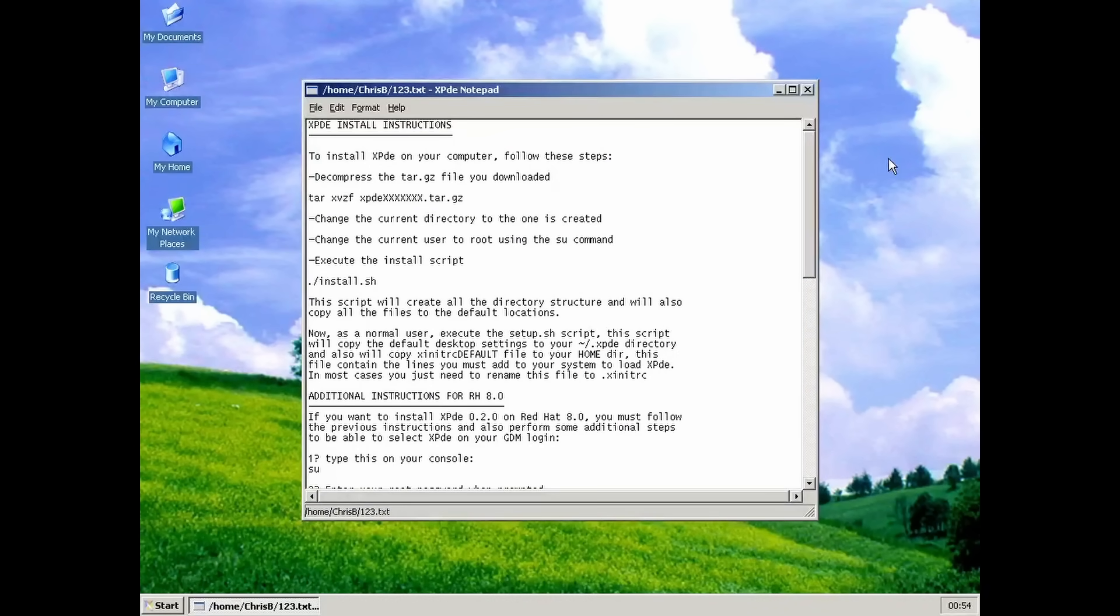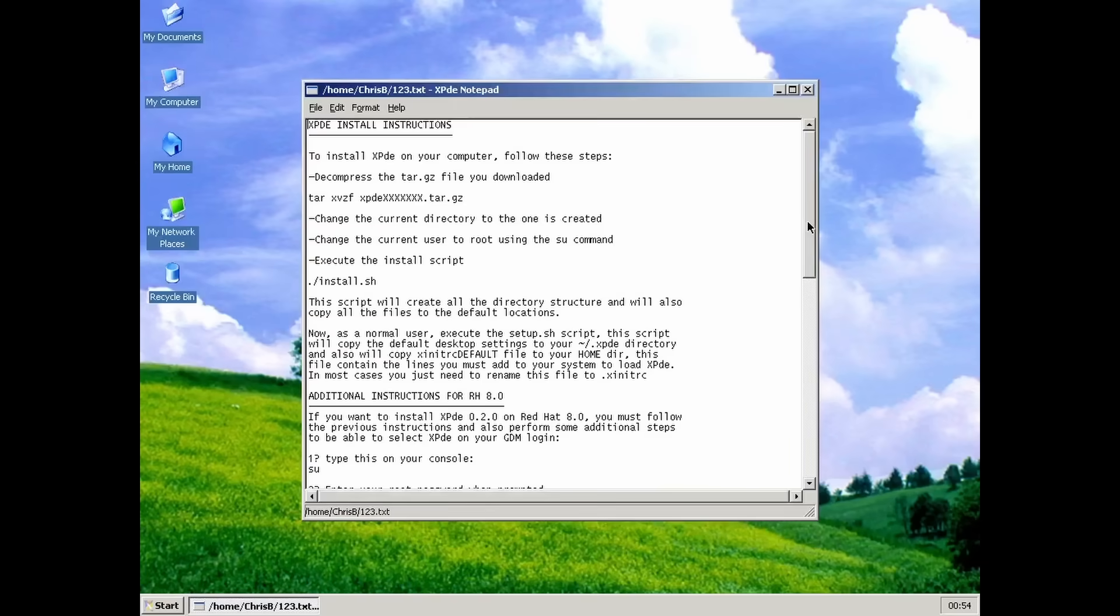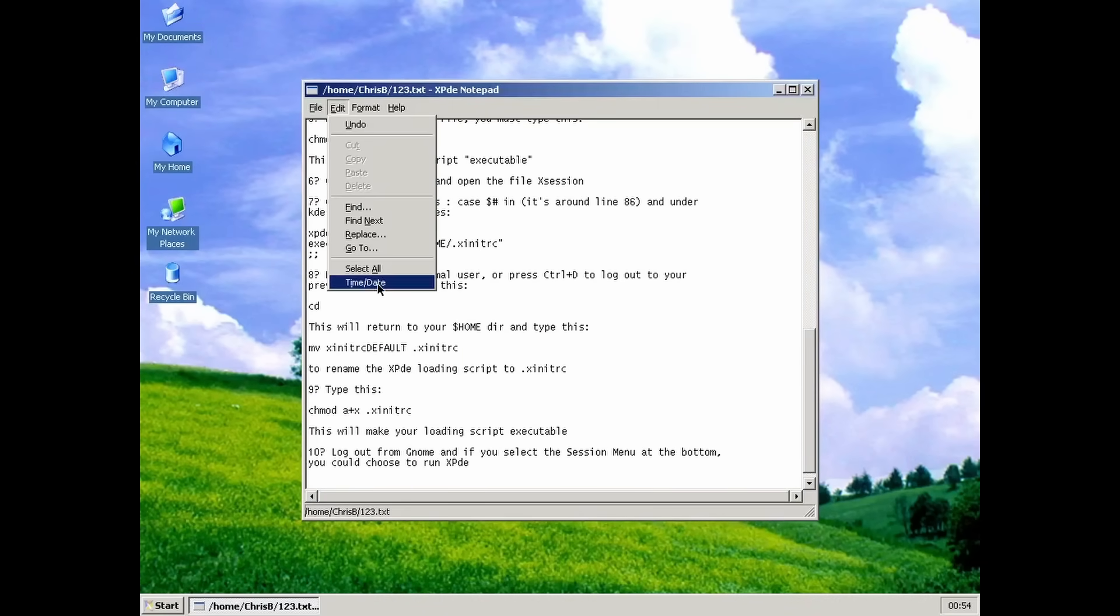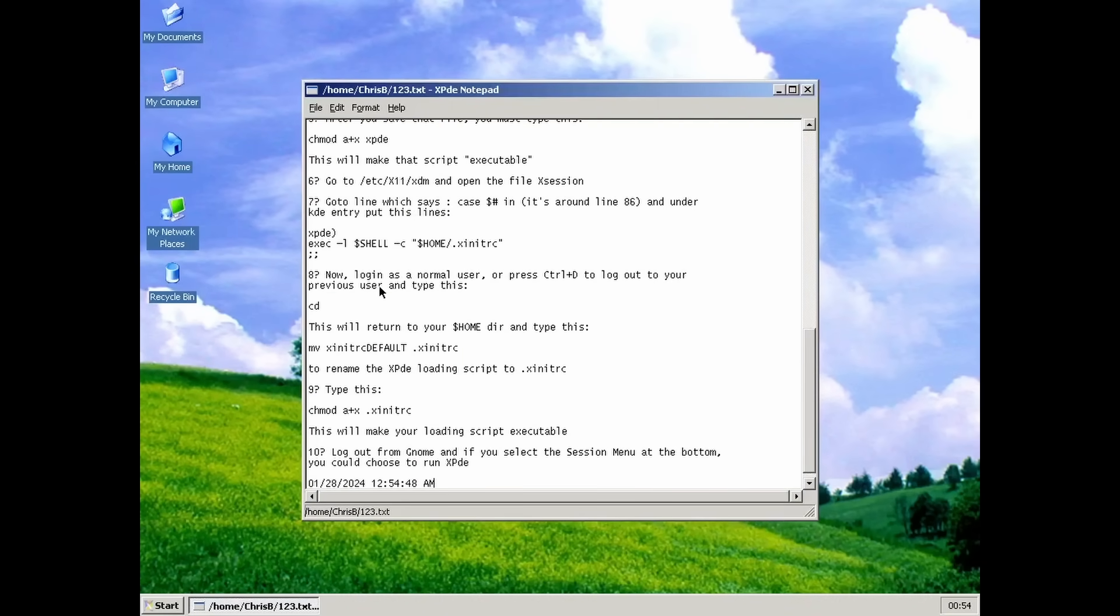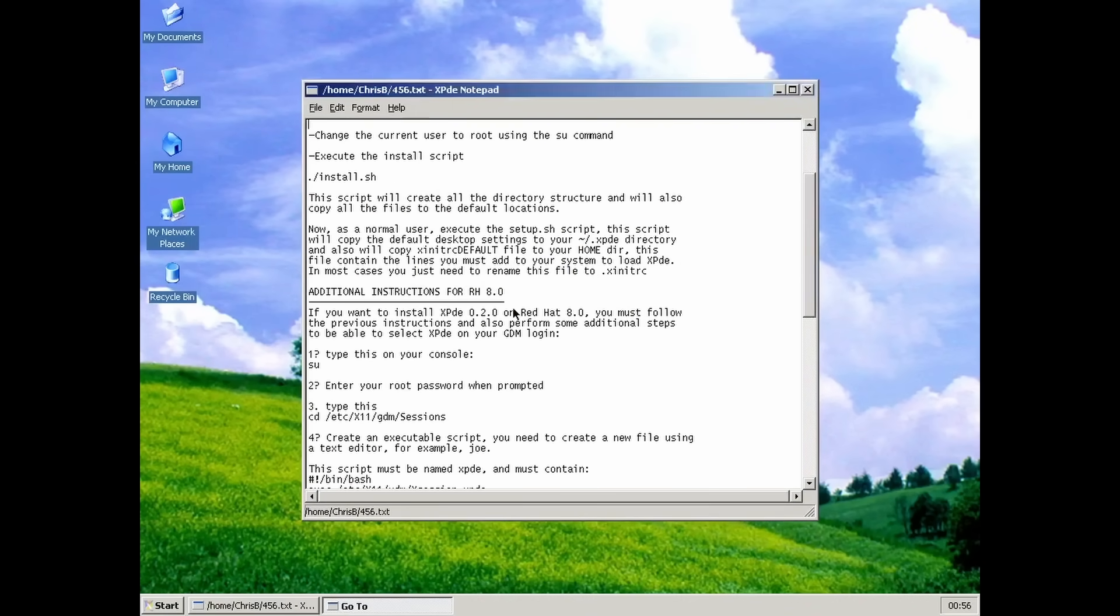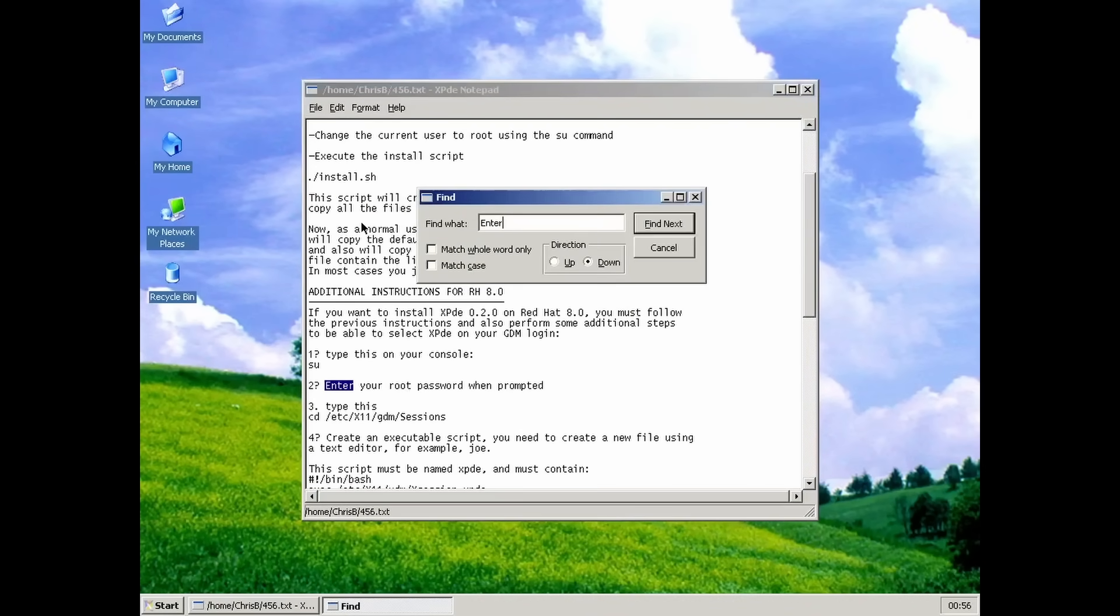Notepad is largely there, minus the word wrapping and printing features. You can open and save documents, insert the current date, go to a specific line, and search for text.